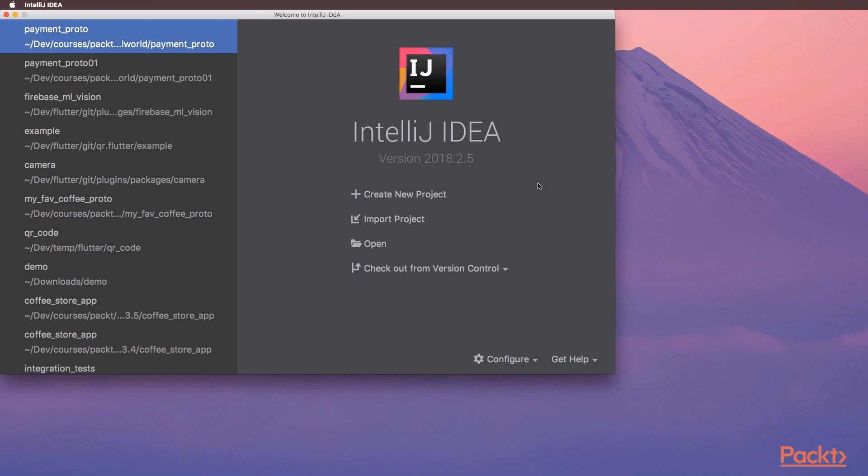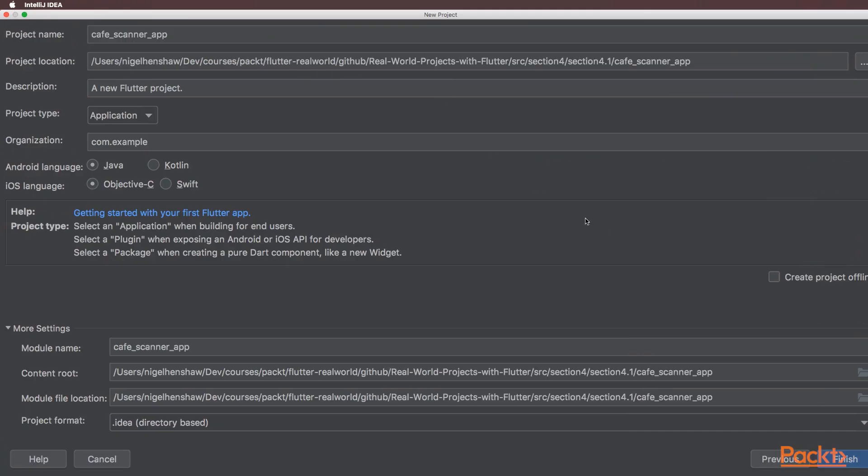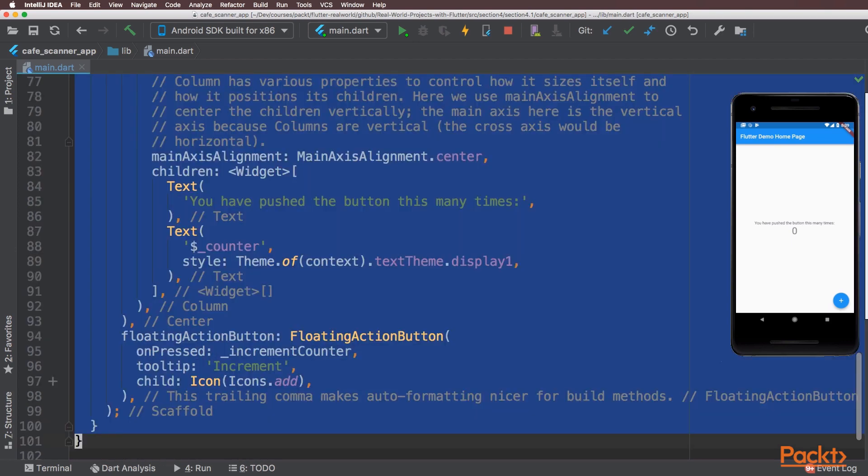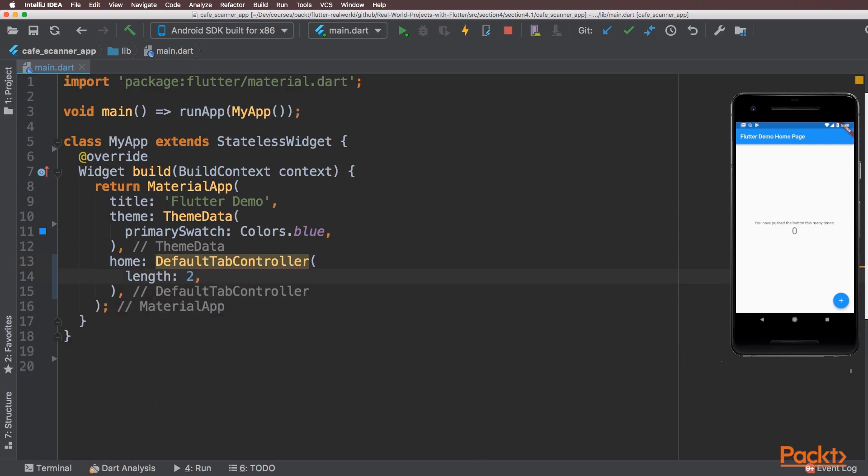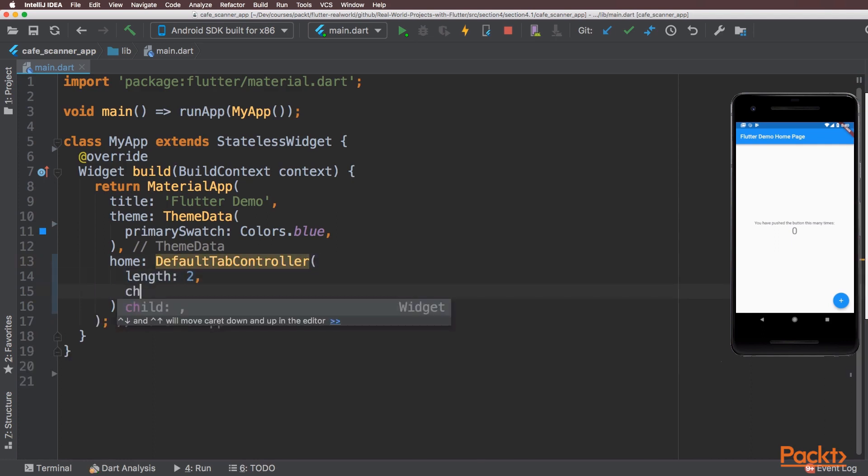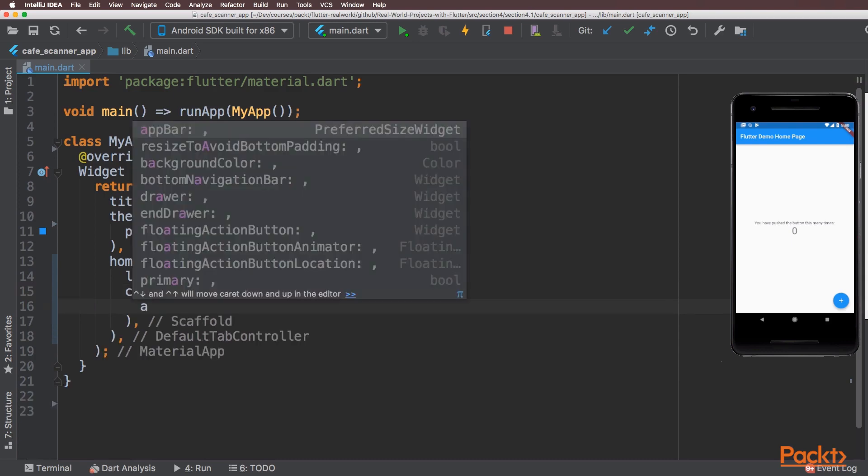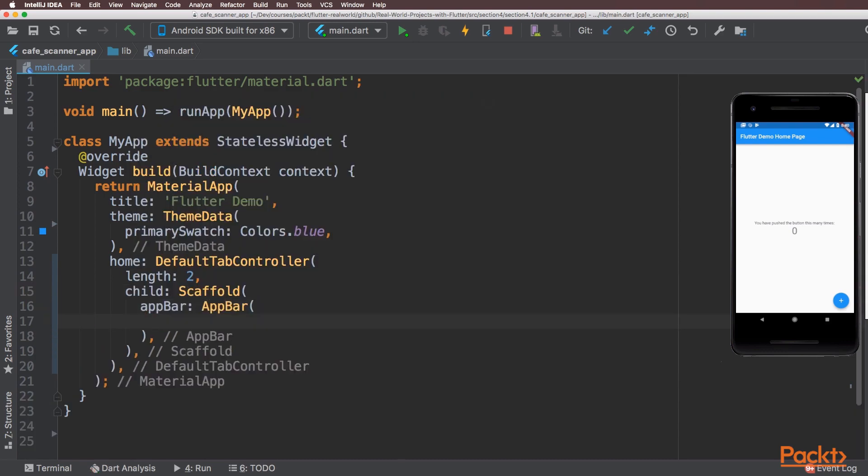We'll start off with creating a new project. I'll remove the home page stateful widget and then set up a tab bar inside this stateless widget. I'm just going to have two tabs, one for the scanner and one for the QR code generator, and then set up a scaffold for the child.